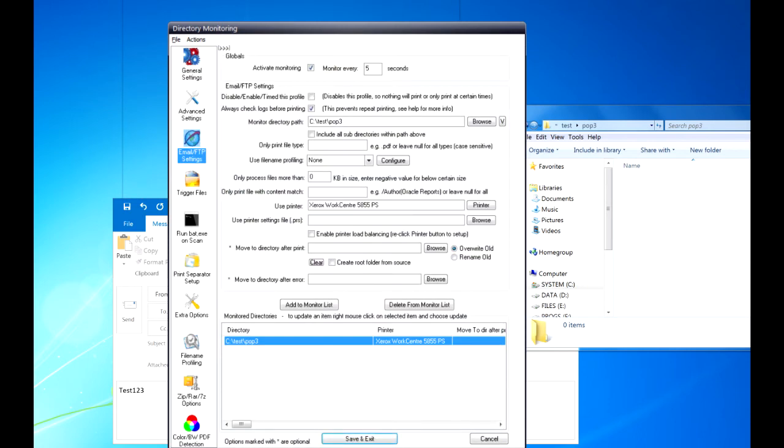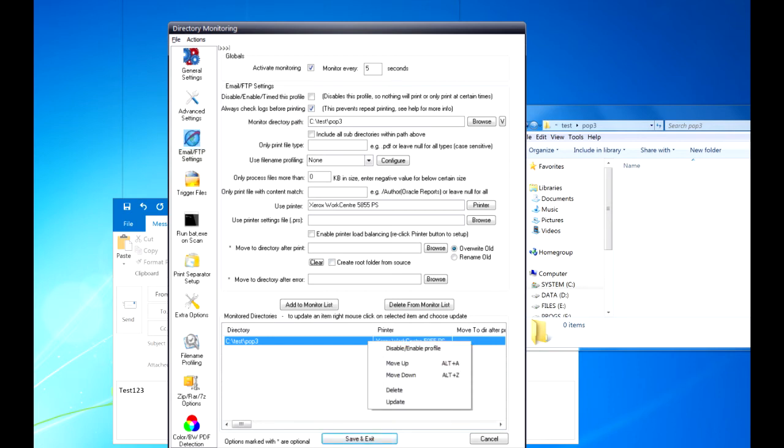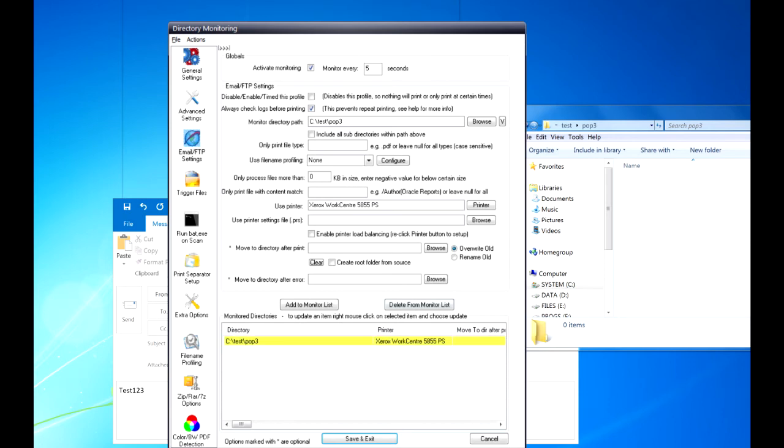And make sure activate monitoring is checked. You want to update that profile, but normally you would click Add to Monitor List. Now when it's email monitoring, it will show up yellow like that.